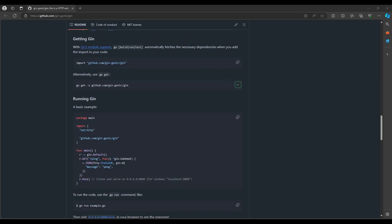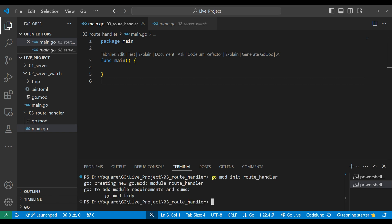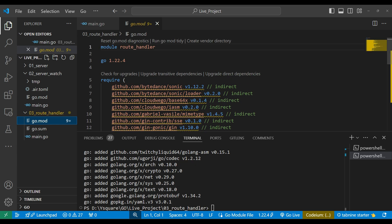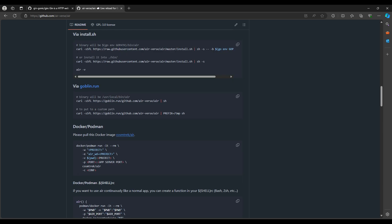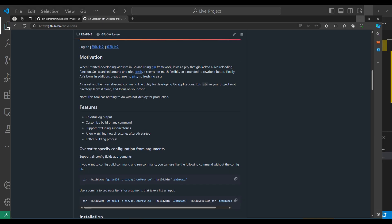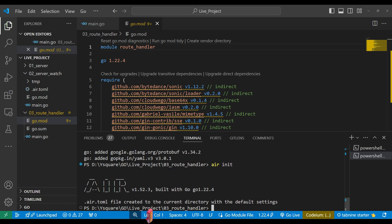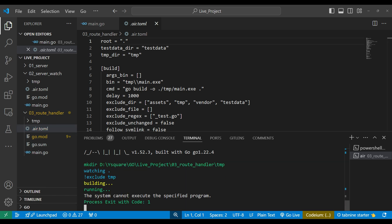We'll copy this command and simply install gin, but before installing we need a module. We'll set up the route and that is our module, then install the package. Gin is now installed. We also used the air package in the last program — it helps with live reloading. We don't need to reinstall it if it's already in your system; we just initialize it and get the configuration. Now we can just hit enter and our project is live.